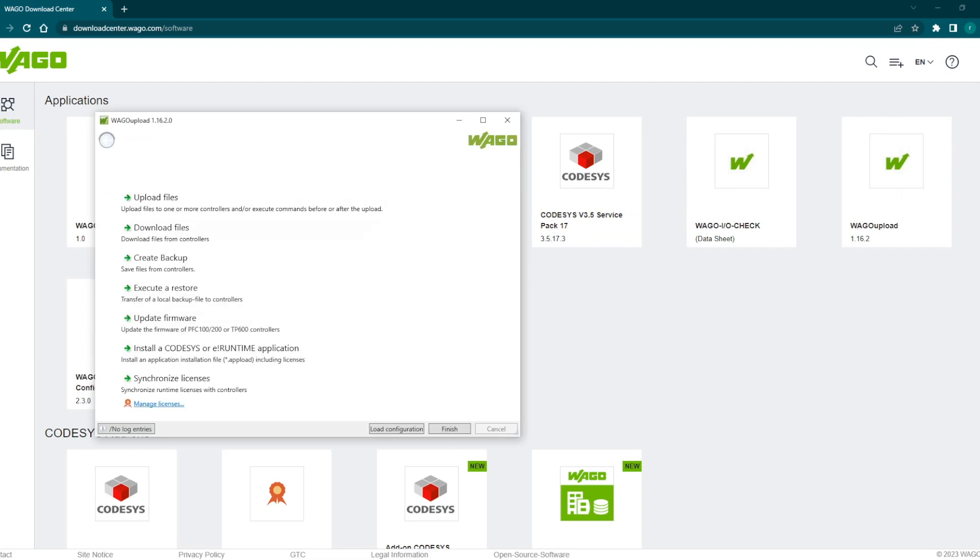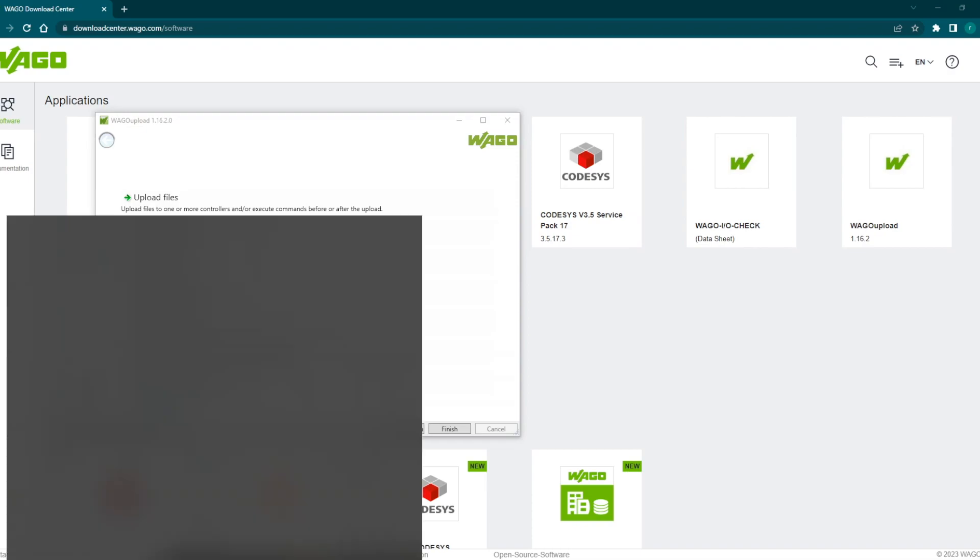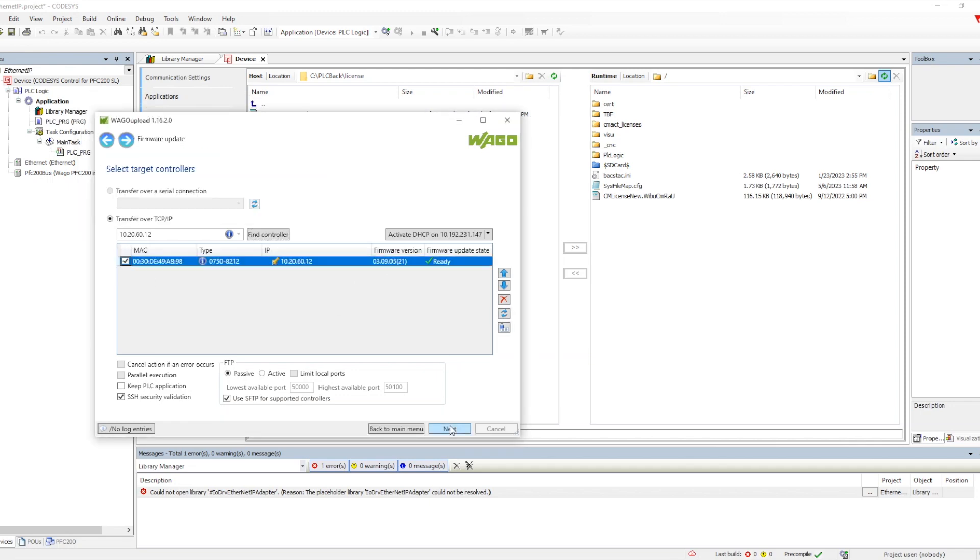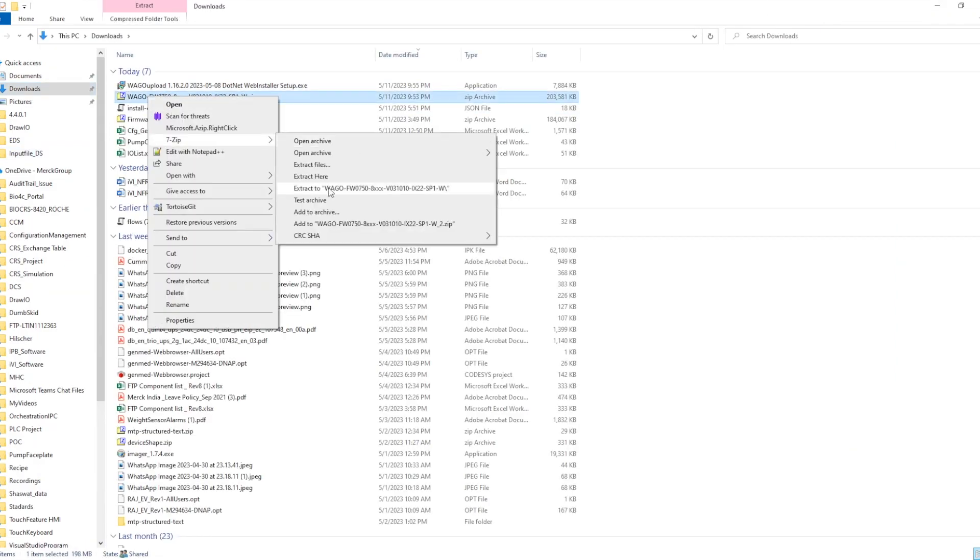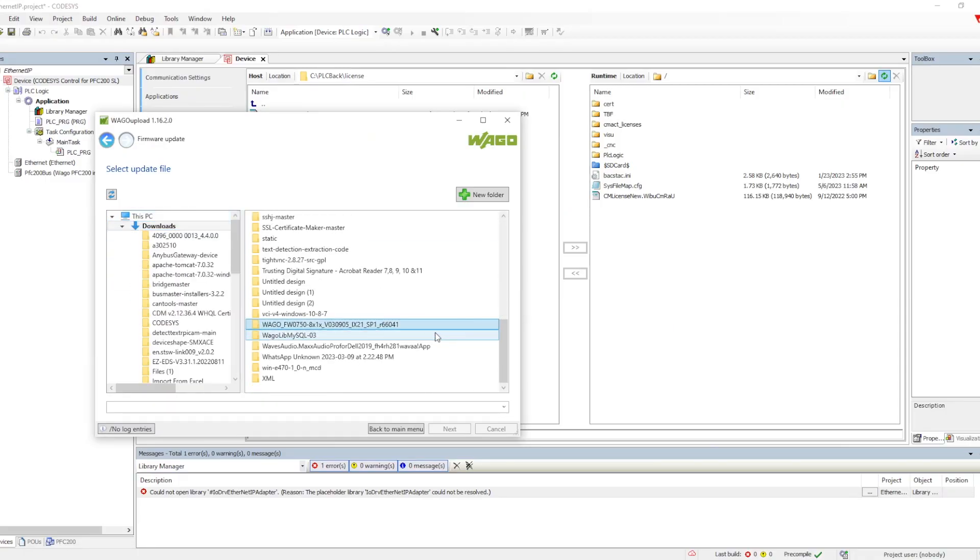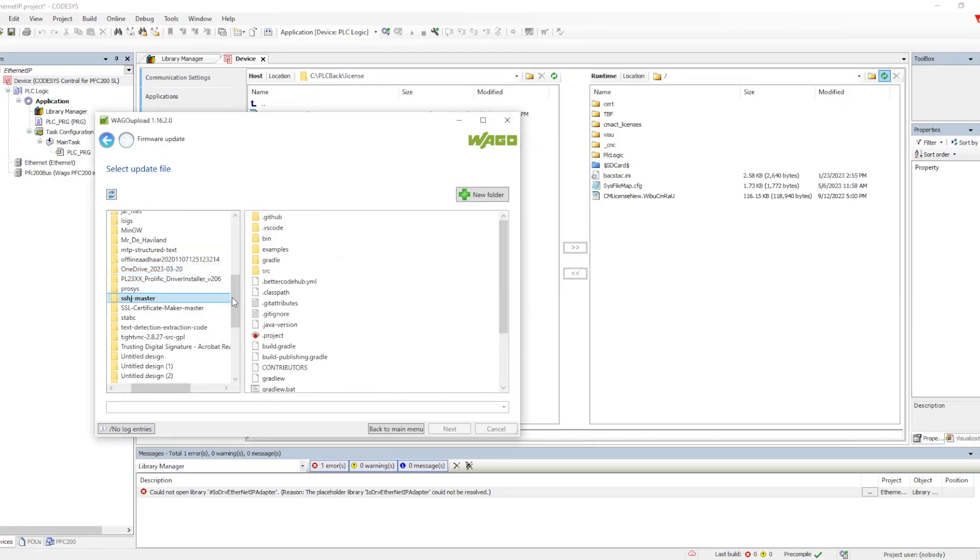I am utilizing the WAGO upload software to update the firmware. This particular software is also there in the download center which we can download. Earlier if you remember we used to do the firmware upgrade using memory card and putting that into the PLC, but this has been made easy using this particular software. We need to provide the IP address of the PLC, connect it, and then select the firmware.